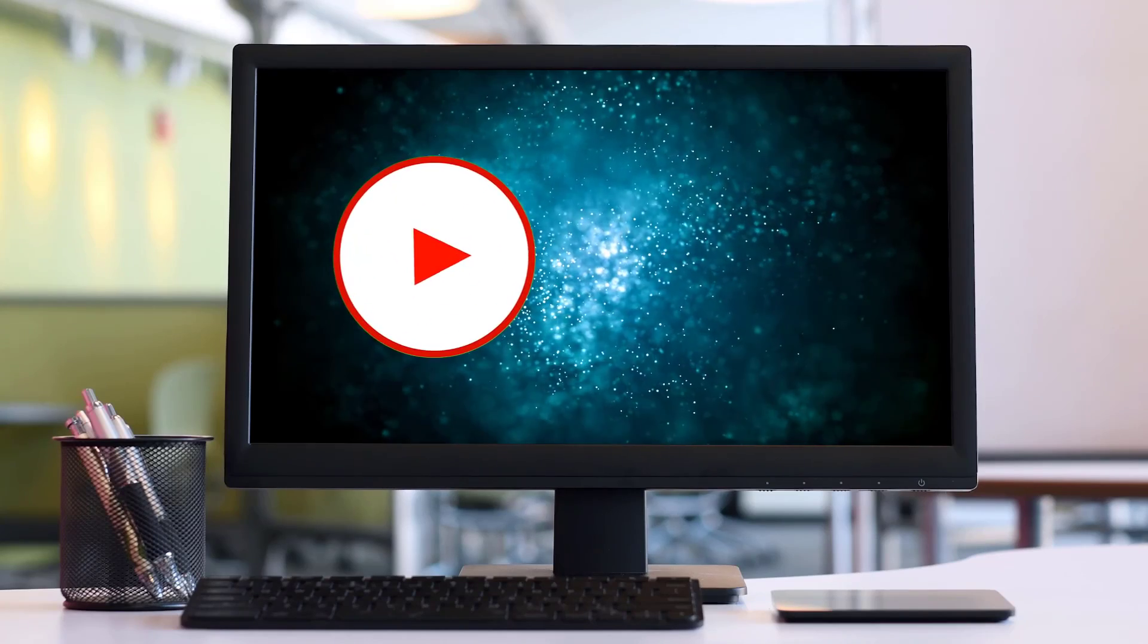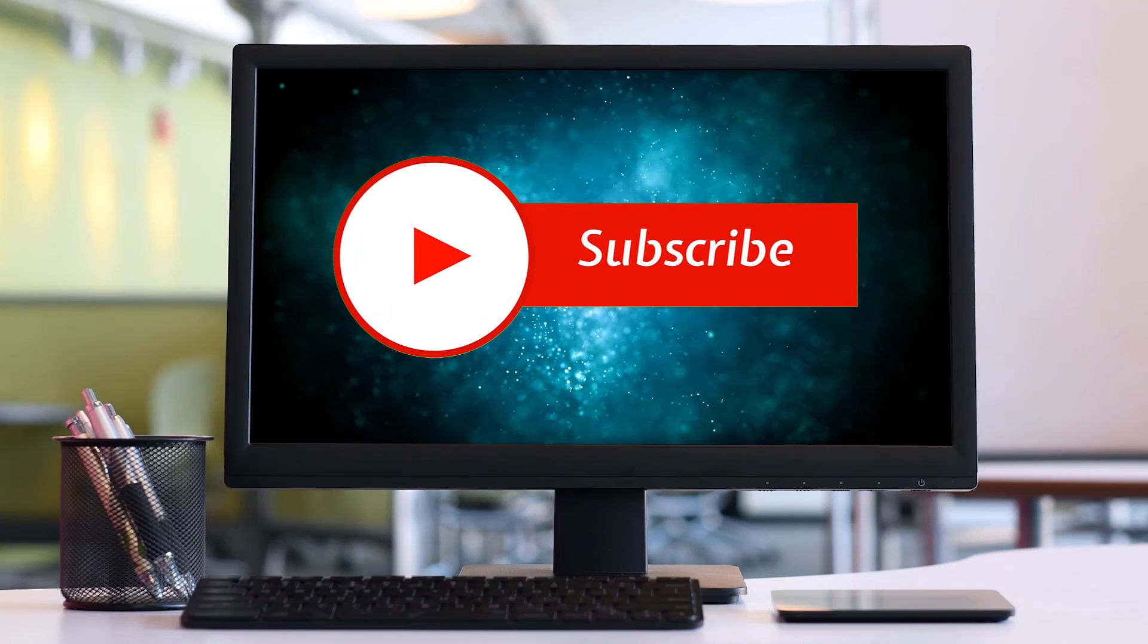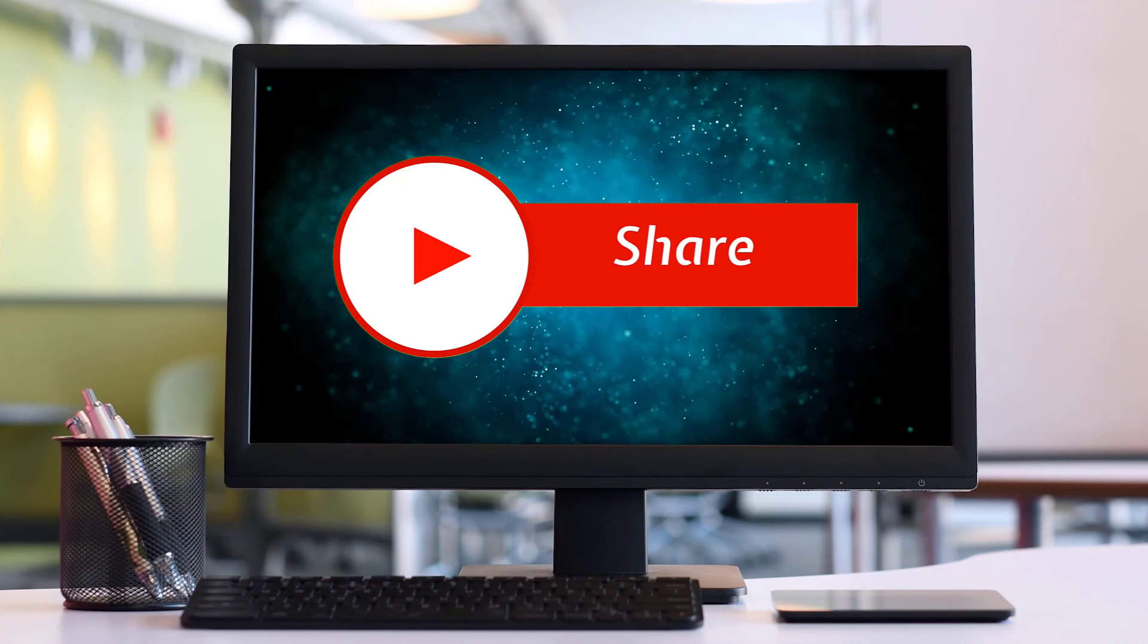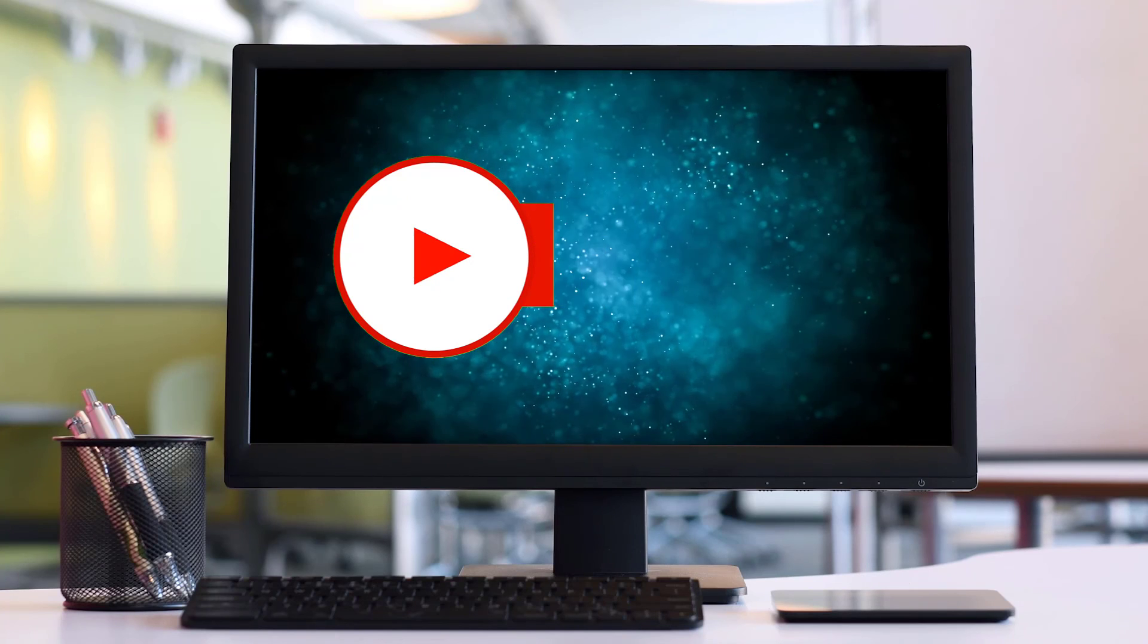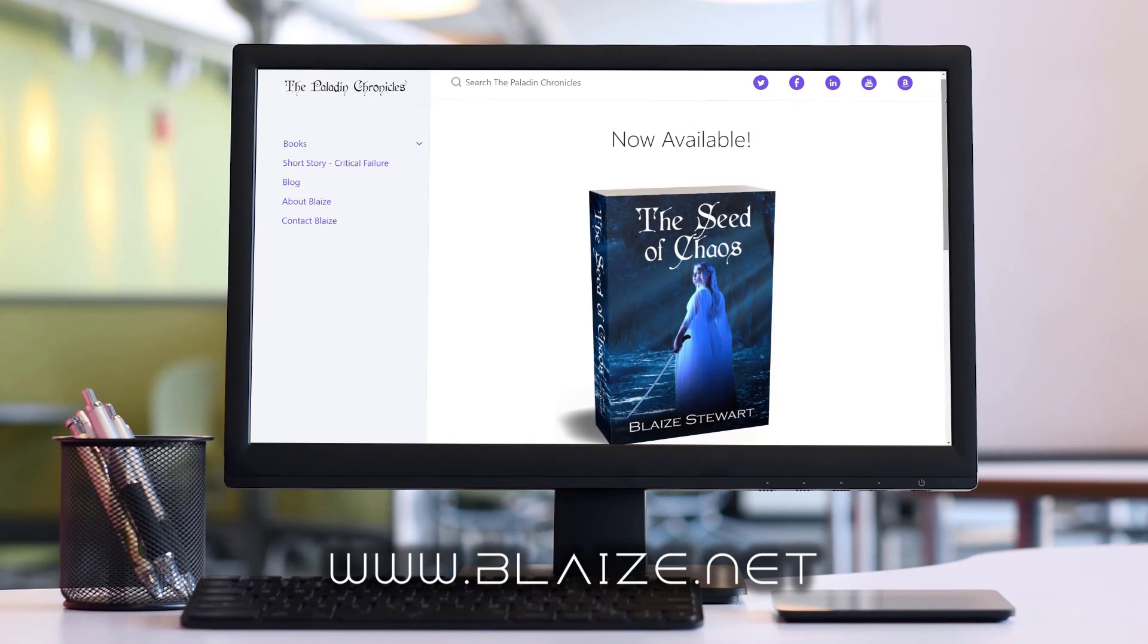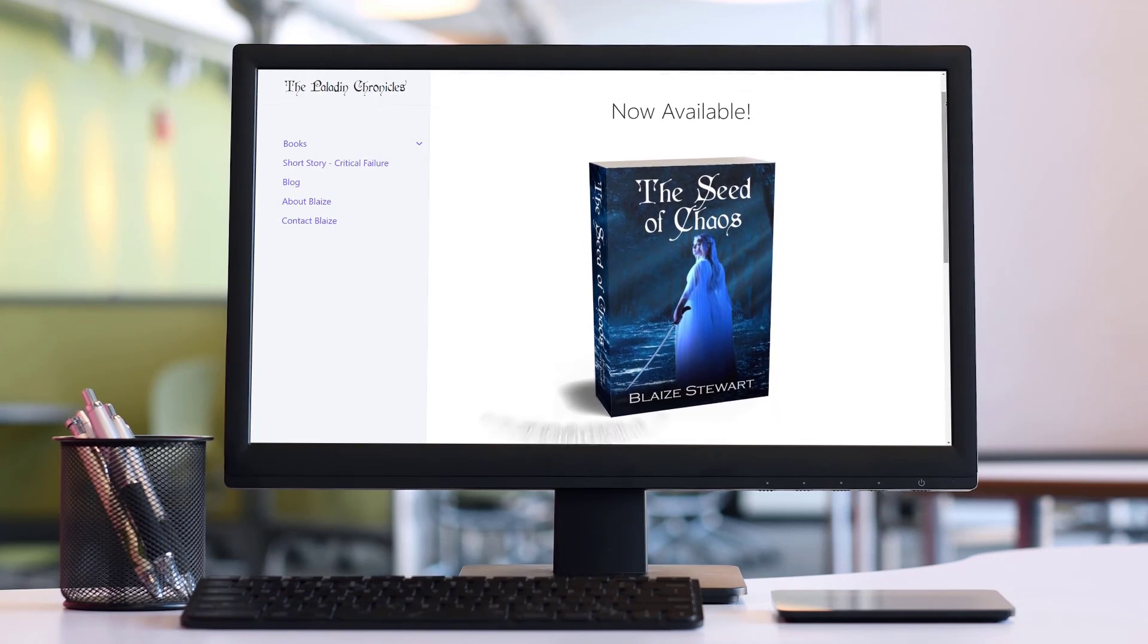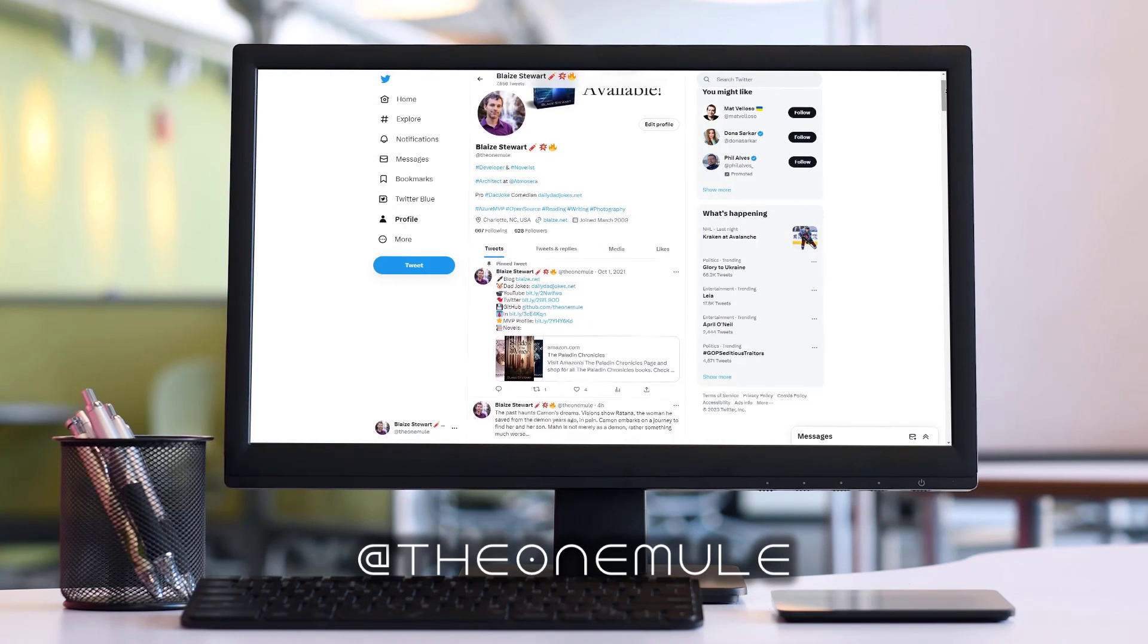If you liked this content, please consider subscribing to the channel by clicking on the subscribe button. You can also like this content by clicking on the thumbs up or share this content with your friends and also comment in the comment section down below. You can also find me online at www.blaze.net or on Twitter at the one mule. And as always, thanks for watching. I'll see you next time.